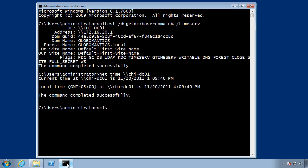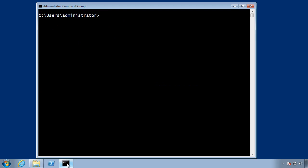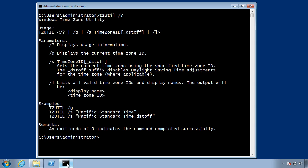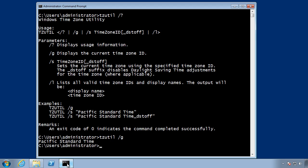And I can confirm this by using the tzutil command line tool. I'm just going to type tzutil slash question mark to see how to use this. Okay, so tzutil slash g will display the current time zone and I can see sure enough that I'm using pacific standard time, which is incorrect.